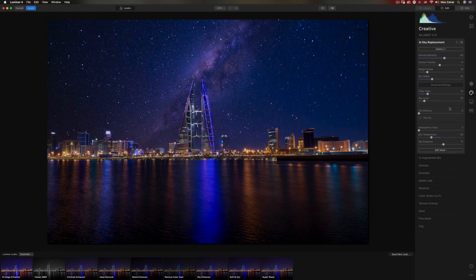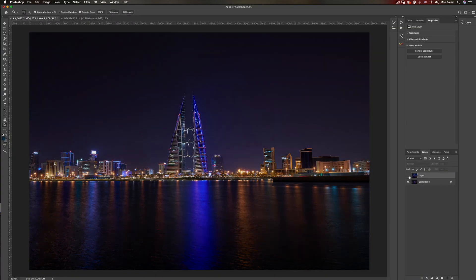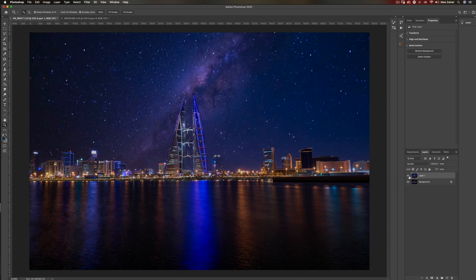If you think you need even more control, you have an edit mask option where you can grab a brush and start masking in or out. That's really very powerful. You also have other masking options — radial, gradient, or luminosity. Let's click Apply and have a look. So let's see the before — this is the before, and this is the after. Before and after. Absolutely gorgeous.